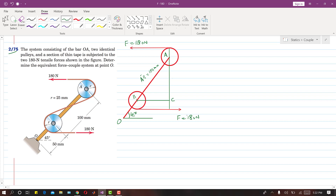To find the moment about point O due to these two forces: the two forces are producing a couple, and the perpendicular distance between them is distance XY, which we will call d. We need to find this d.